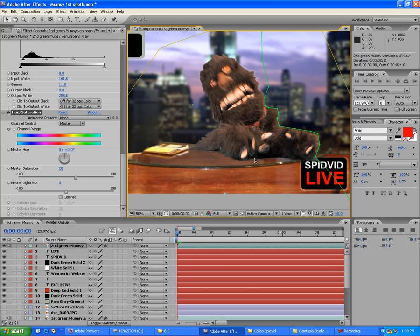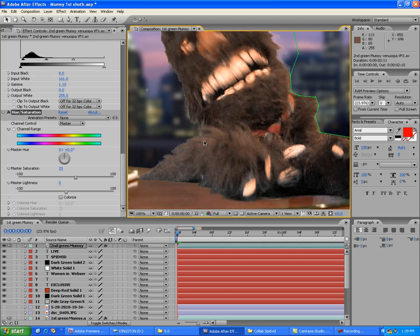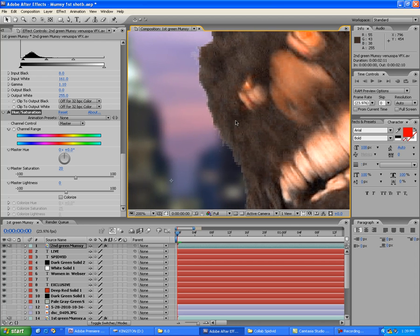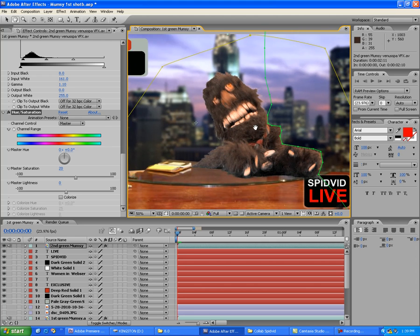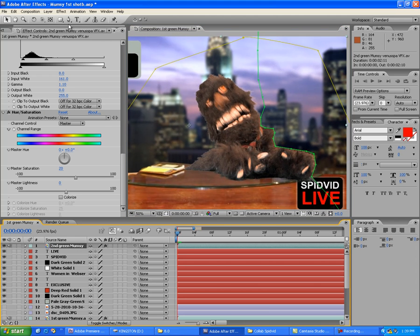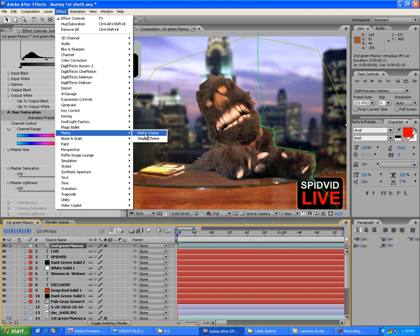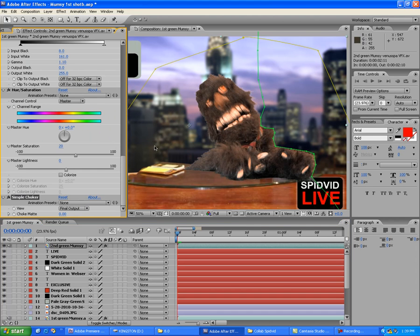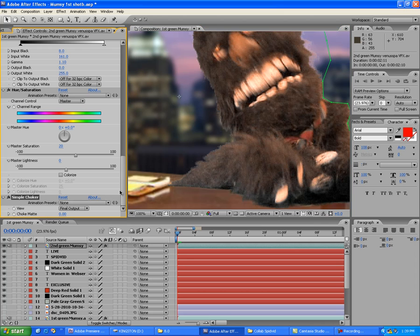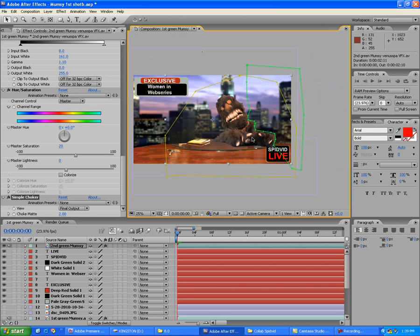The edge is really pixely and jagged, so go to Effect > Matte > Simple Choker. There's also a Matte Choker, but we'll use Simple Choker. Increase the Choke Matte value to shrink the matte inward — now it's nice and smooth. That looks a little bit better.